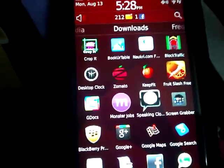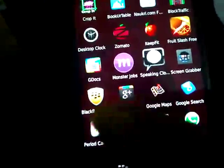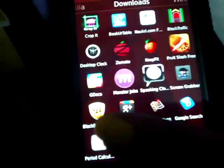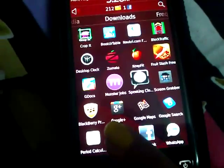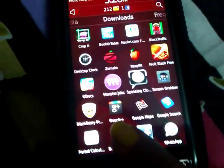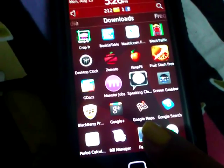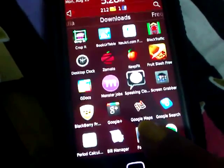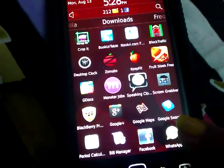And I have BlackBerry Protect. The other one I have is Google Plus, Google Maps—because in India, BlackBerry Maps don't work, so we have to work on Google Maps.